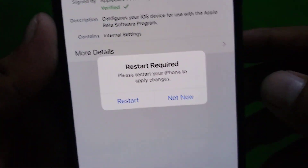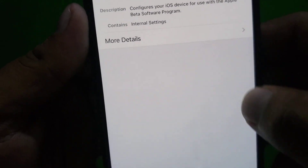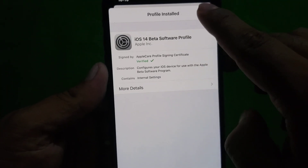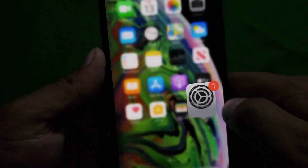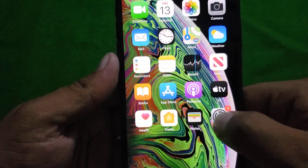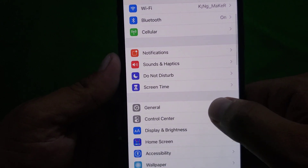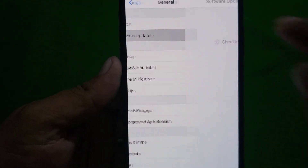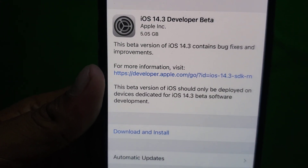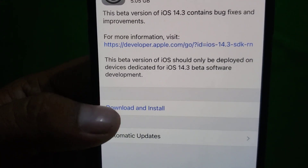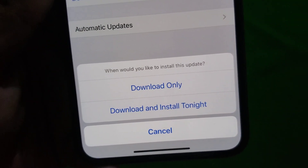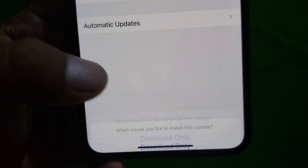Now you can see Restart Required — tap on Not Now, then tap on Done and go back to home. Launch the Settings app again, tap on General, then tap on Software Update. You can see iOS 14.3 Developer Beta is here. You can choose Download Only or Download and Install — tap on Download Only.